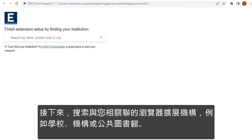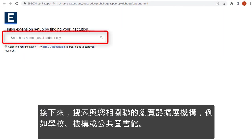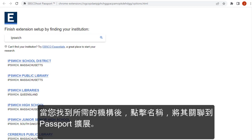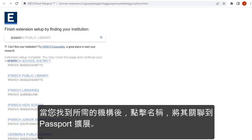Next, search for an institution, such as your school, college, or public library, to which you want to associate the browser extension. When you find your desired institution, click the name to associate it to the Passport extension.